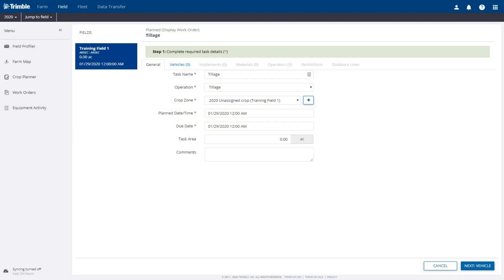Fill in the details for all of the required fields on the General tab: task name, operation, crop zone, planned date and time, and due date. Task area and comments can optionally be included.